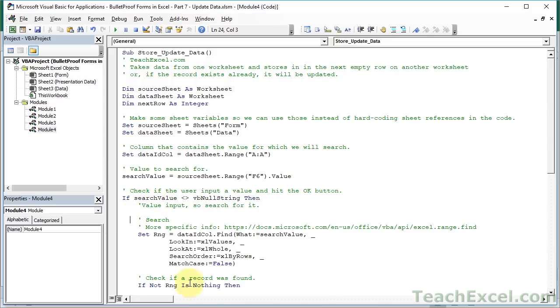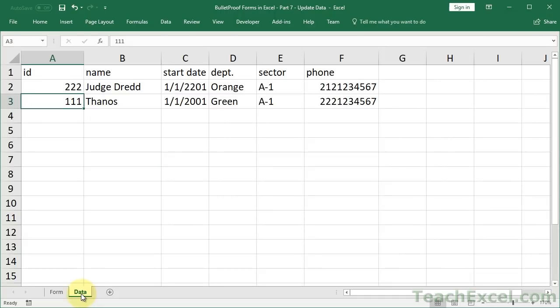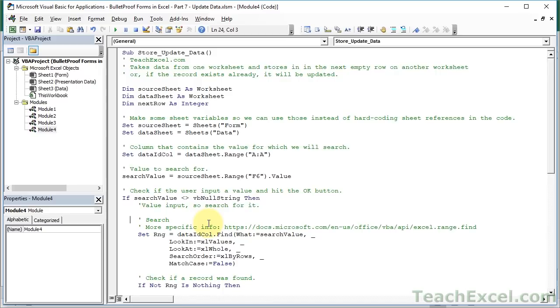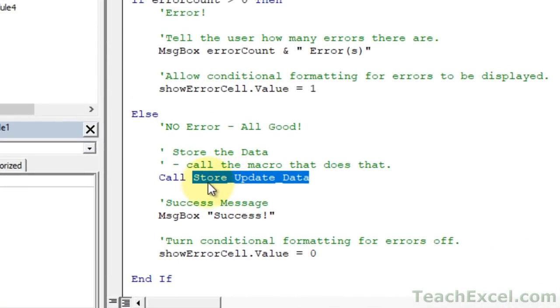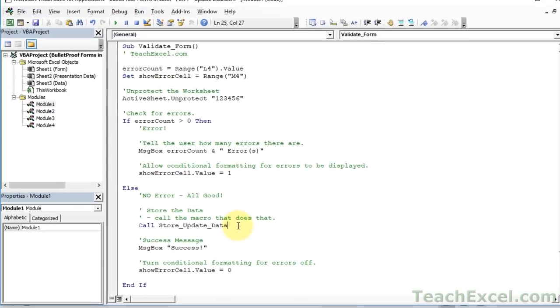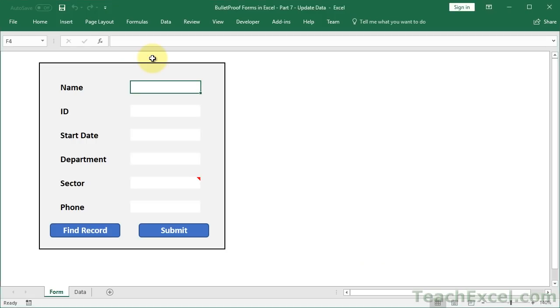And actually that reminded me, our macro right here, the submit button does not call the macro that stores data in the data worksheet. It calls our validate form macro. So what we actually have to do first is, we don't have to update the submit button. It works okay. But it calls our validate form macro, which we created many tutorials ago. You can see right down here, store update data. I have already updated that in this example, but you're going to need to go ahead and update that. And once you've updated that, we can go ahead and test the macro. So let's first start with adding a new record, and then updating that record.